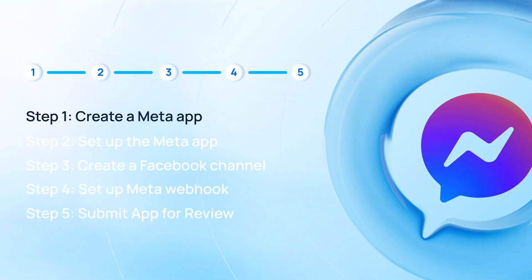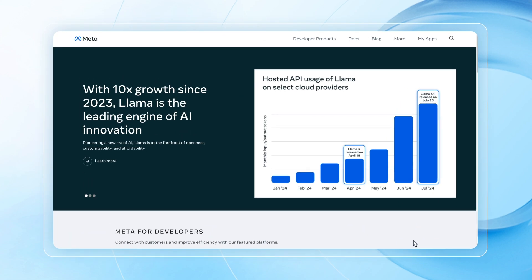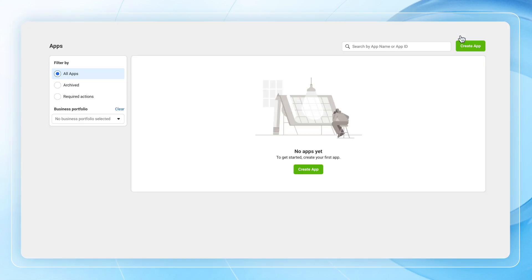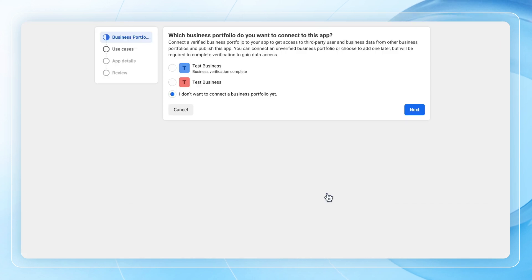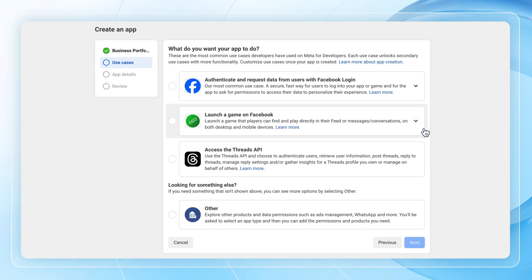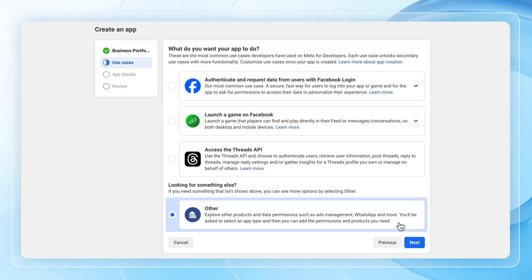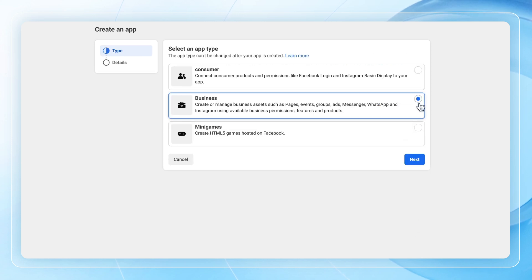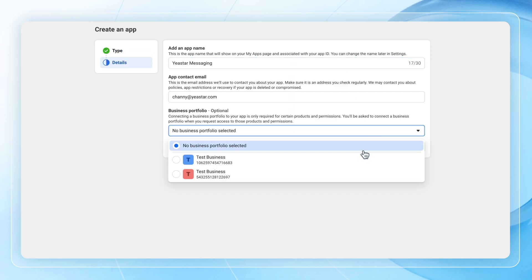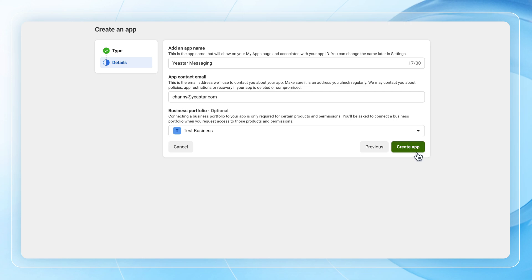Now we start by creating a Meta app. Log into the Meta for Developers portal and click on My Apps, then click on Create App. Select the Meta Business Portfolio and move on. In Use Cases, go for Other and choose Business in Type. Then complete the app details and finish by clicking on Create App.